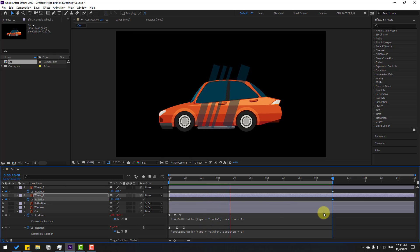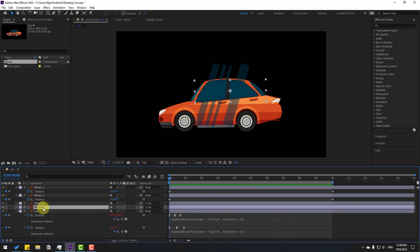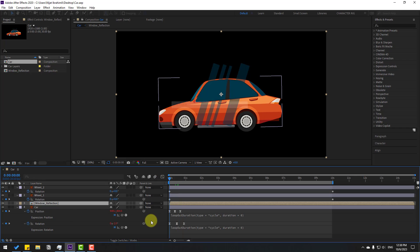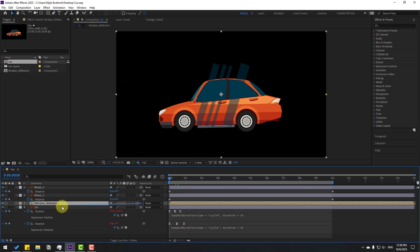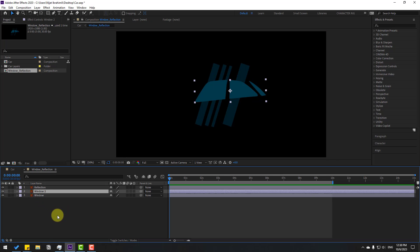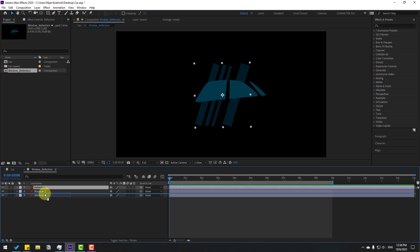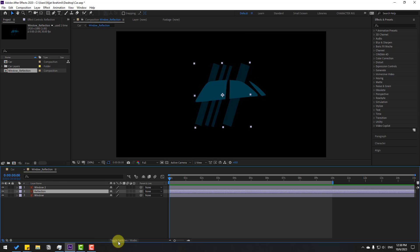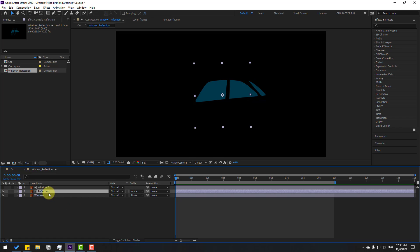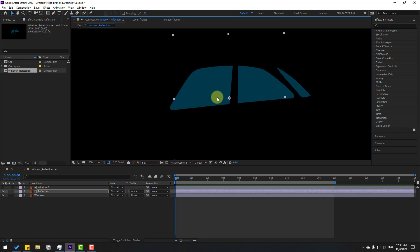Select the window and reflection layers, right-click and choose pre-compose. Name it 'window reflection' and click OK. Select the reflection layer and link it to the car. Open the window reflection pre-comp, select the window layer, and Ctrl+D to duplicate it. Select the reflection layer and move the two layers to the middle. Click Toggle Switch Mode and change None to Alpha Matte for window 2.